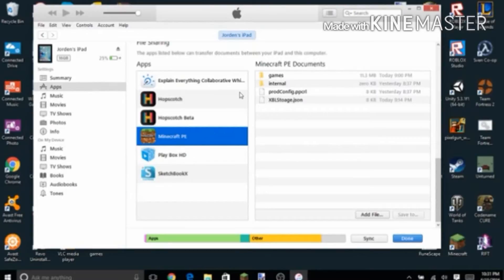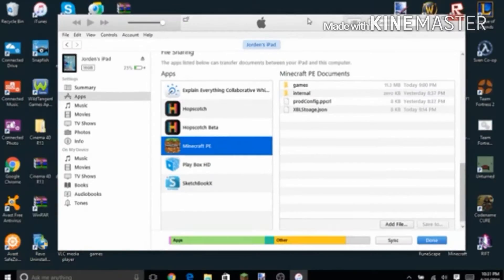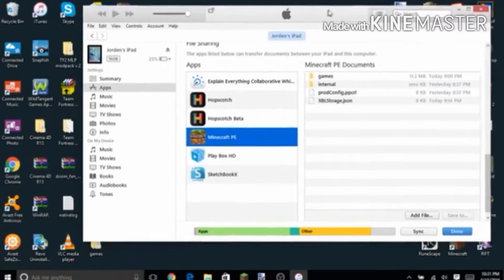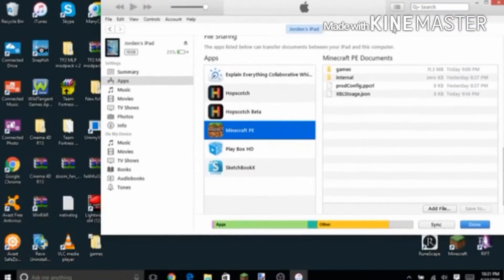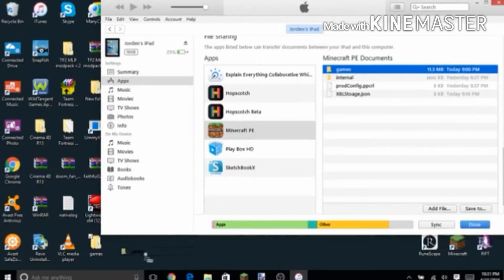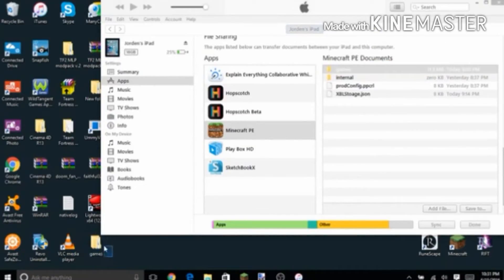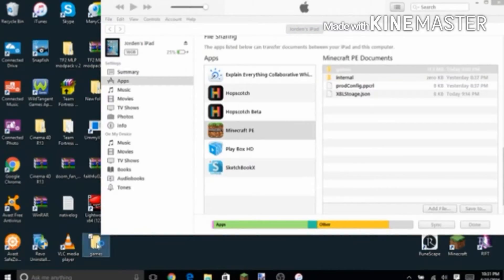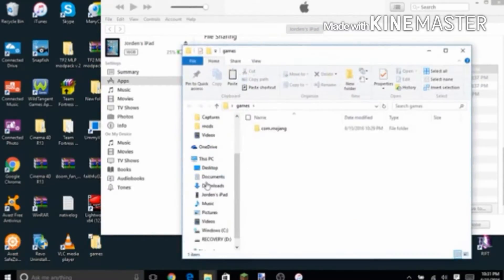So you want to drag the games folder onto your screen, drag it over here. But I already have it over here, so I don't need to do that. Open the games folder once it's done.